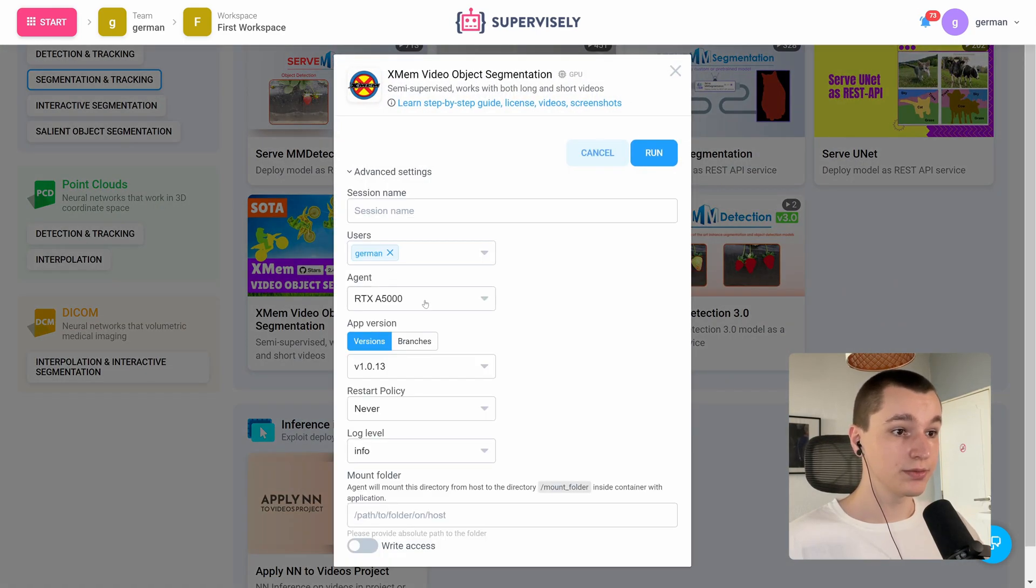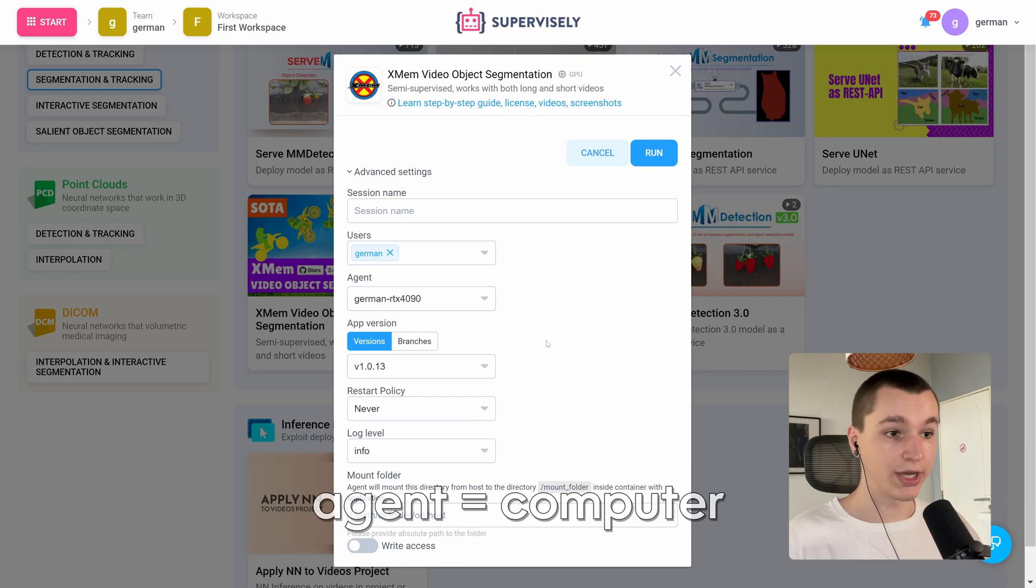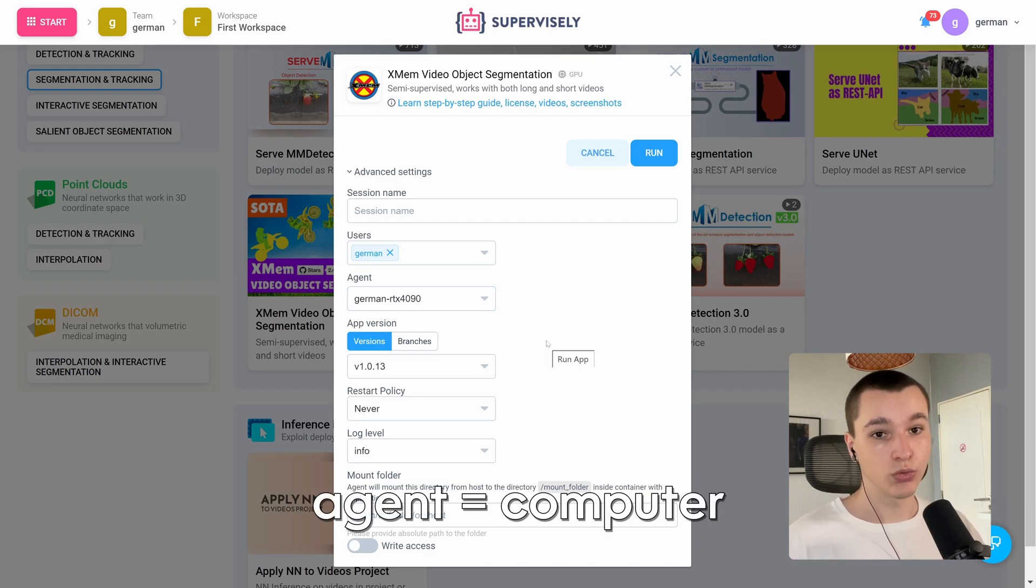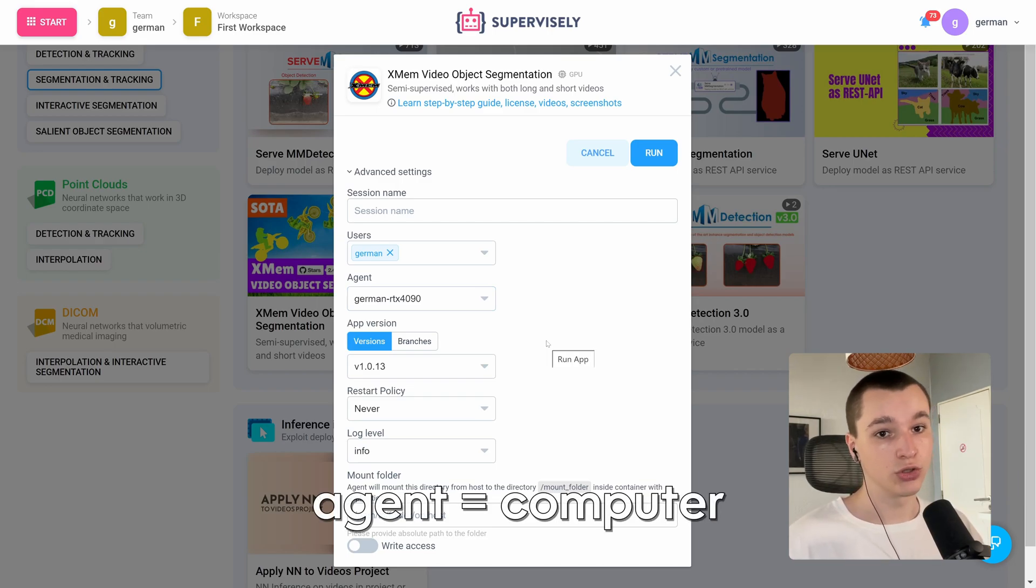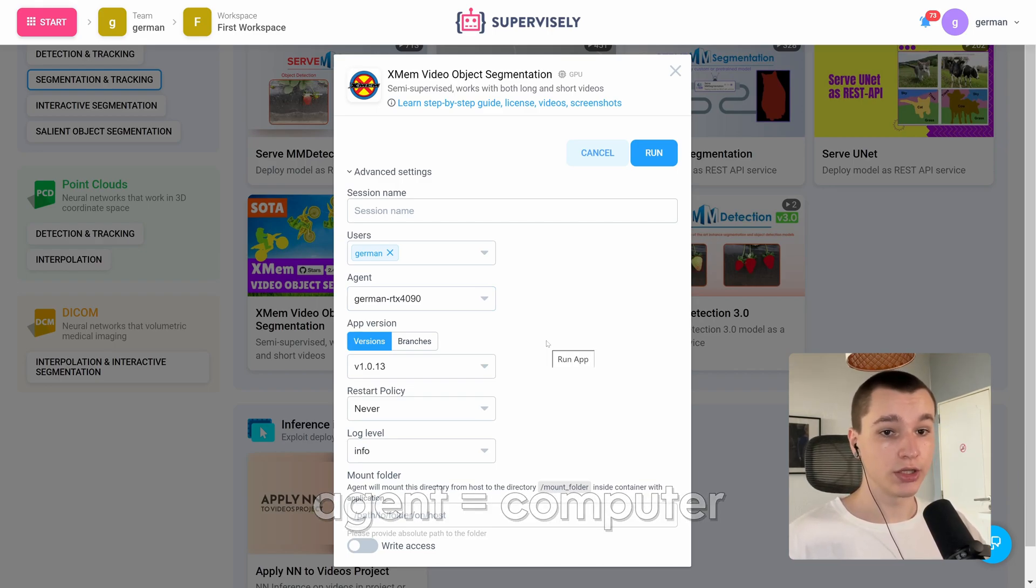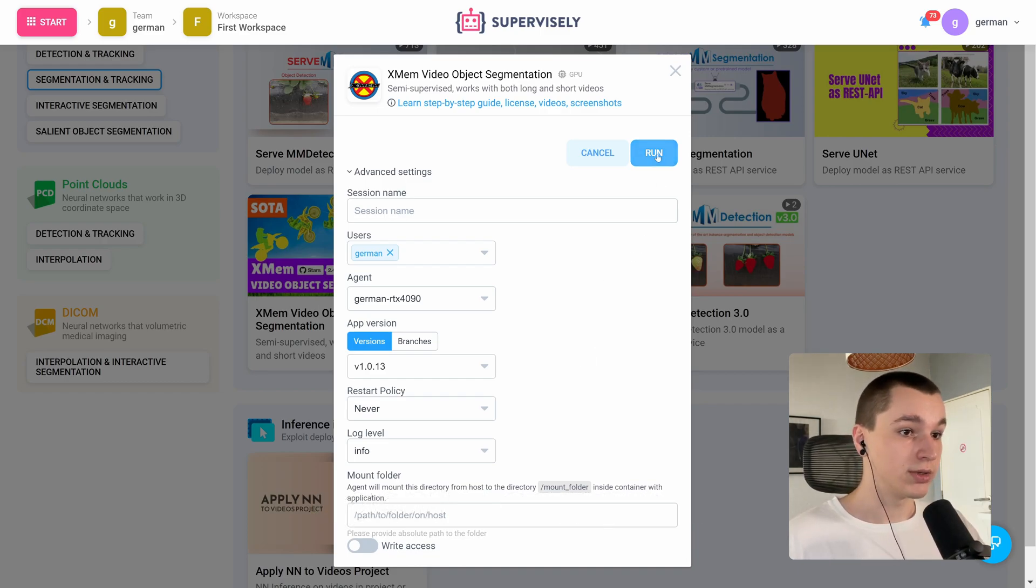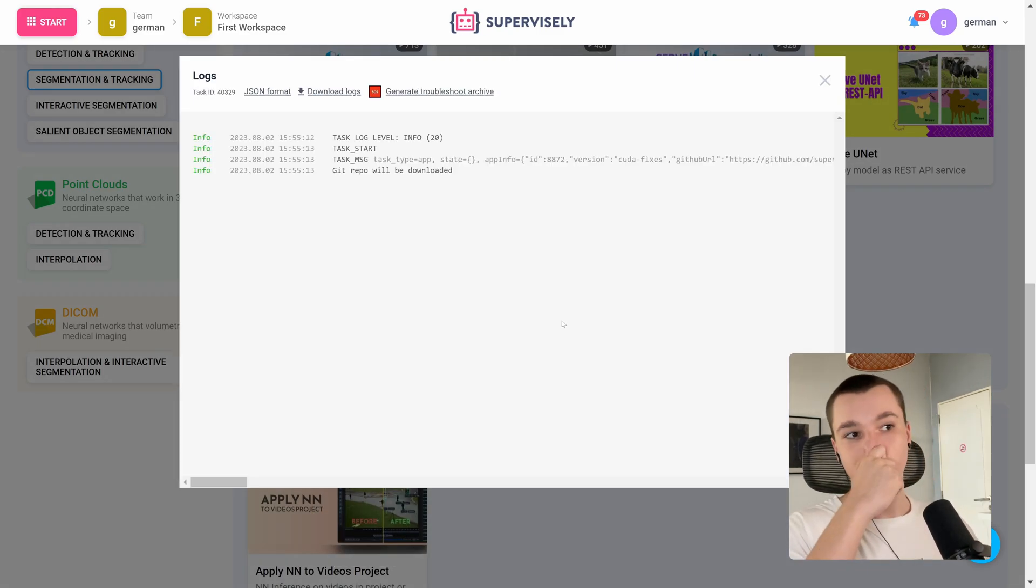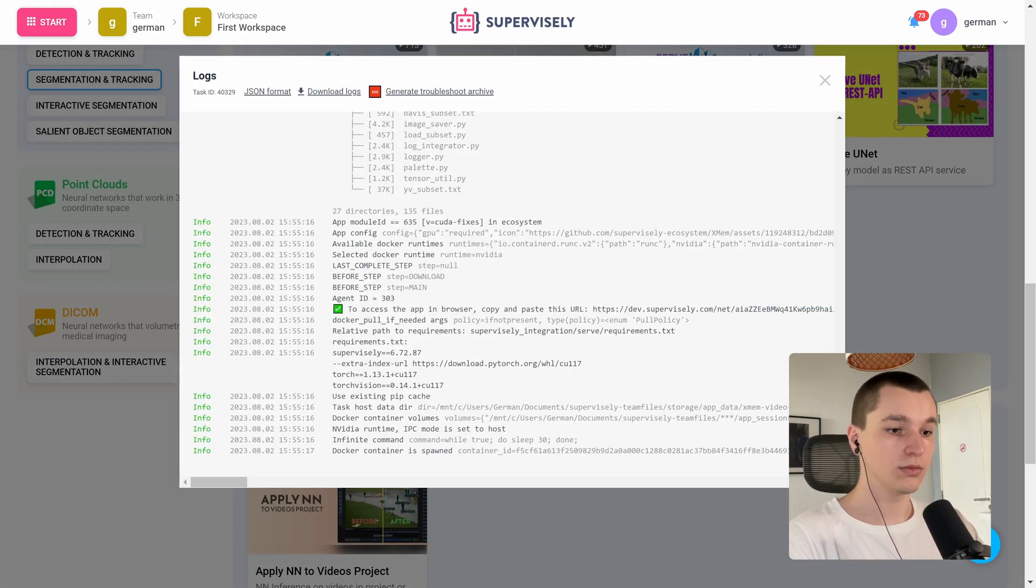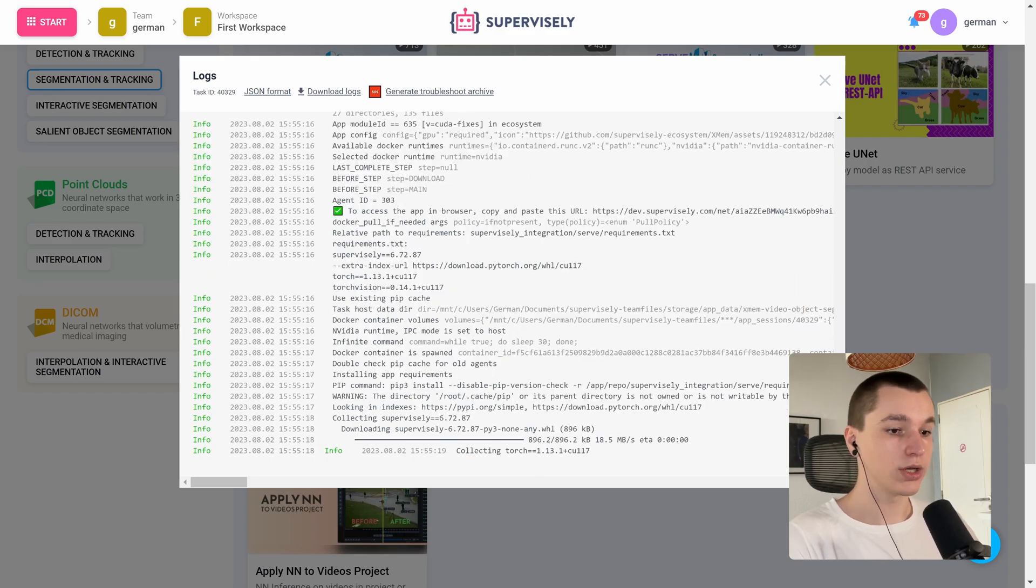So here I have it. Let's run it. I want to run it on my own agent. If you want to connect your own agent to Supervisely, you can watch a video that I will link in the description. So let's run it.